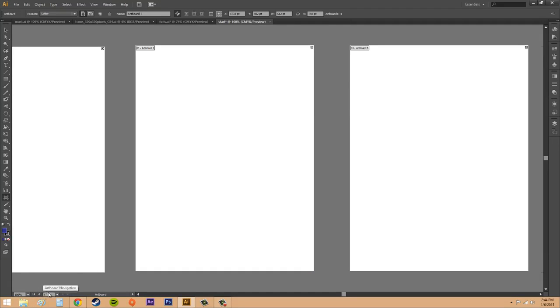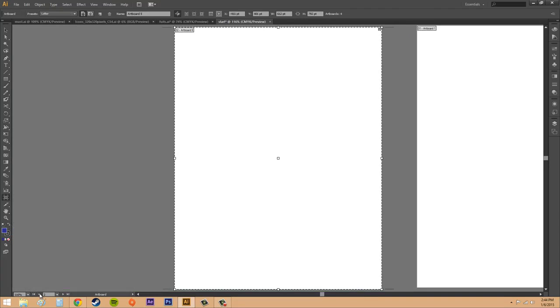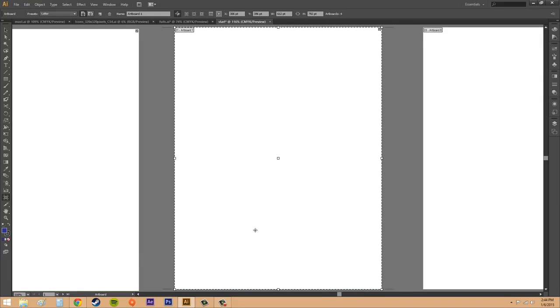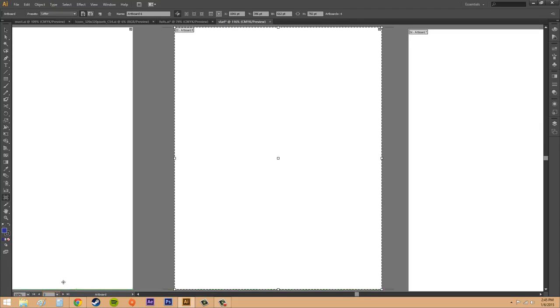So you can scroll through your artboards down here, which is nice. And now you can see some of my artboards aren't in order. So being able to scroll through and go to the artboard that you really want is helpful.